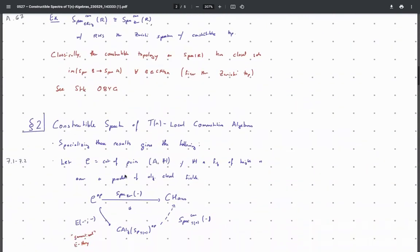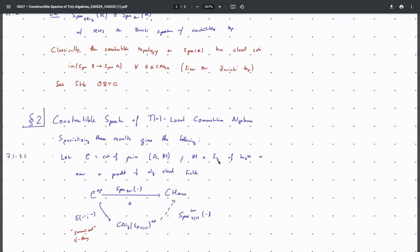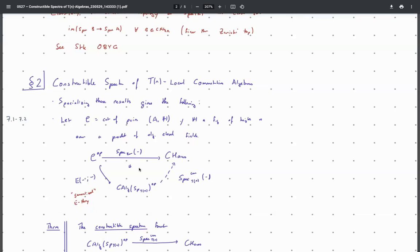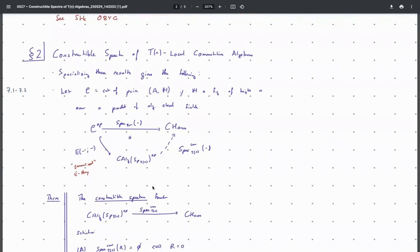Specializing to the TN-local case: let C be the category of pairs where A is a product of algebraically closed fields and H is a formal group of height N over them. This category has a fully faithful functor to TN-local commutative algebras called generalized E-theory — essentially the standard Morava E-theory construction, but careful since you're not necessarily working with just fields. You can check this out in the paper on generalized elliptic homology. You take Zariski spectra of A and land in compact Hausdorff spaces, then left Kan extend to get the constructible spectrum functor. By the Chromatic Nullstellensatz, the Nullstellensatzian objects of the TN-local category are products of E-theory of algebraically closed fields.